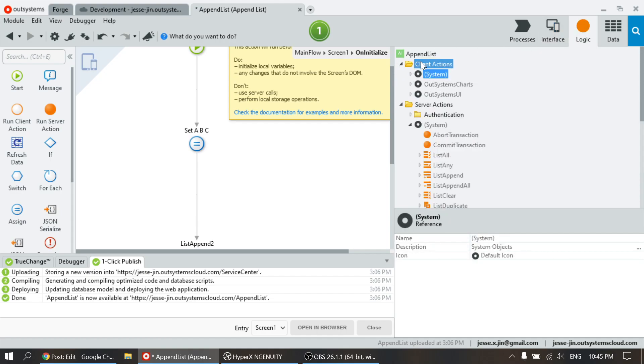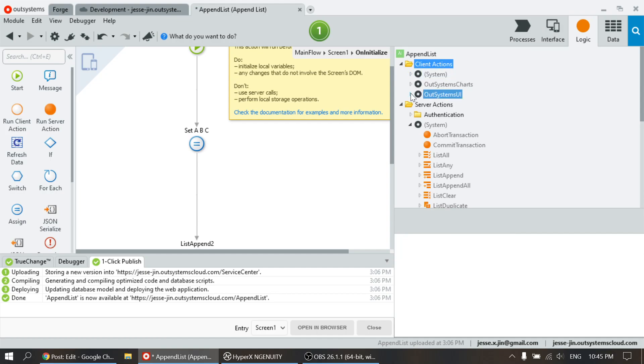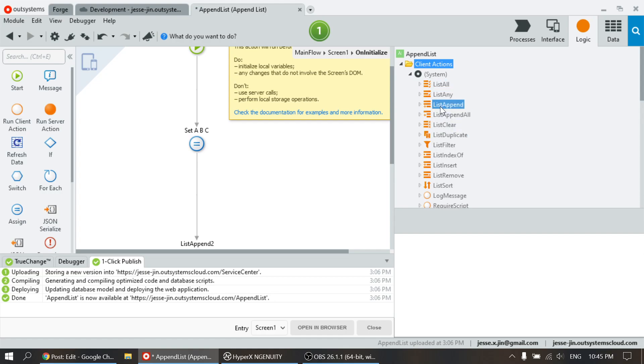Let's go to client actions, go to logic, go to client action, find the system. Under system, there is list append.